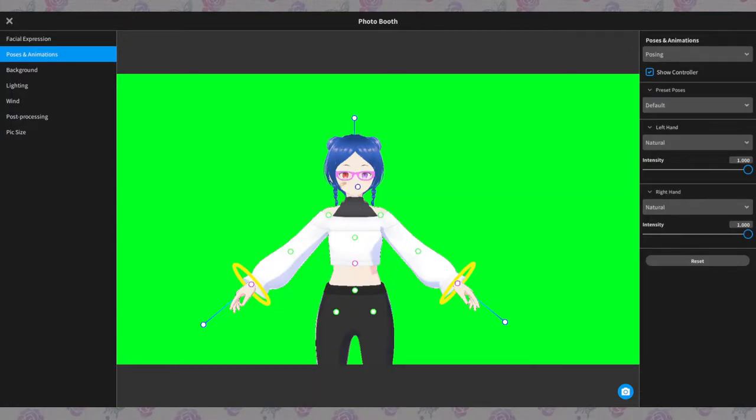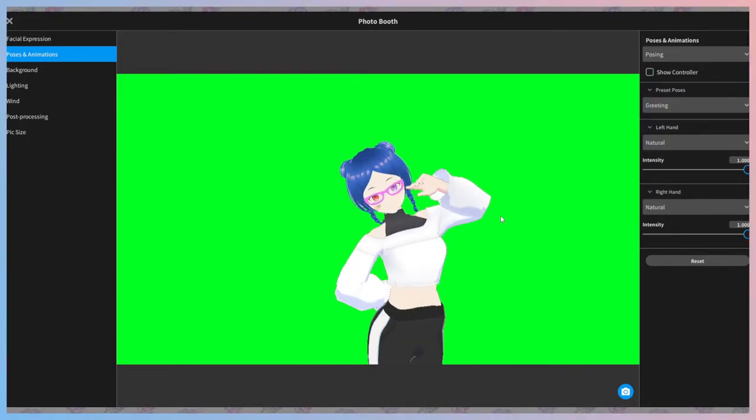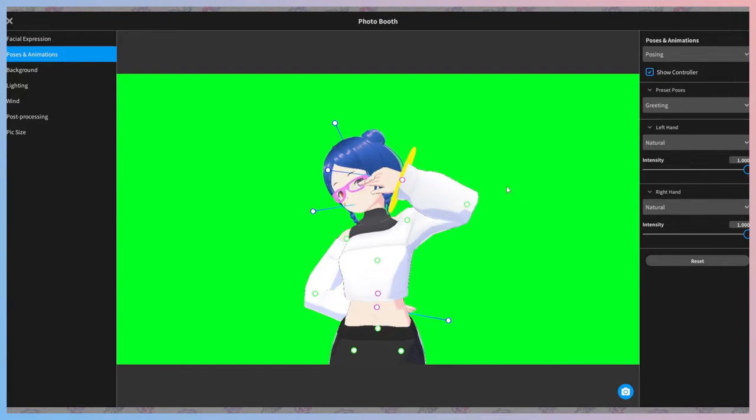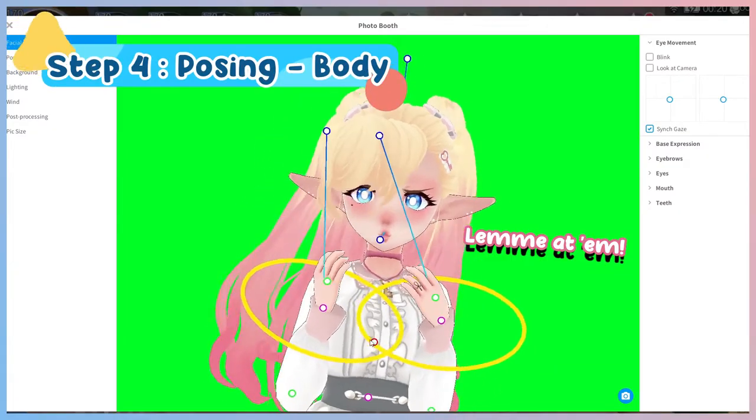Now, how do we want the rest of her to look? How far back should the camera be? I'm going to focus on a waist up photo for PNG-chan today. Now it's time to strike a pose.